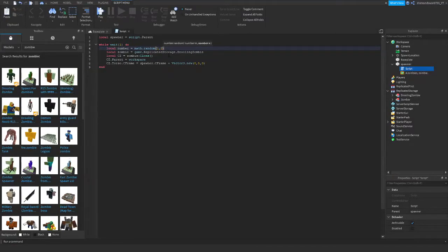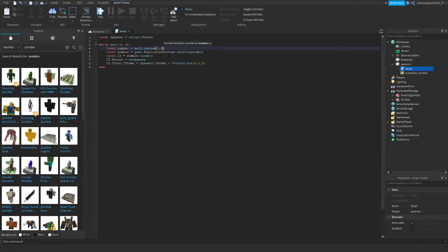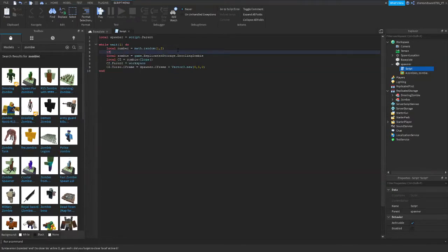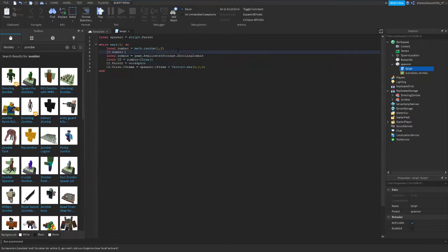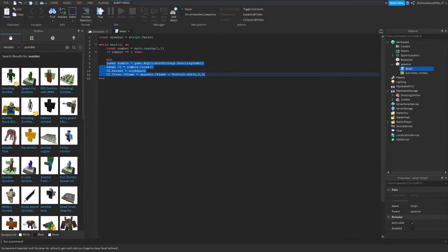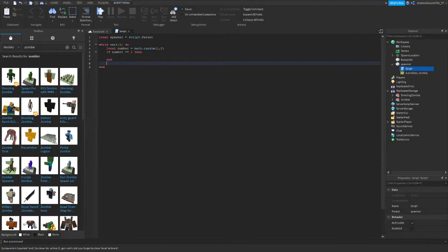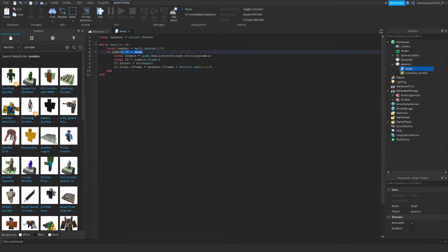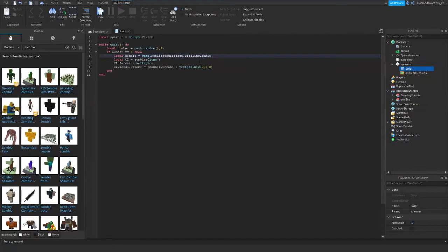So the second number is going to start with one and be however many you have. If you have fifteen you'll type fifteen. If you have 102 you'll type 102. If you have three you'll type three. I have two so I'm just going to type two. Alright, this is what I'm going to do. If number equals equals one then, alright. So what this does is it's going to create a random, it's going to get a random number, and if the number lands on one, just think of it like spin the wheel, if it lands on one then this is what it's going to do.